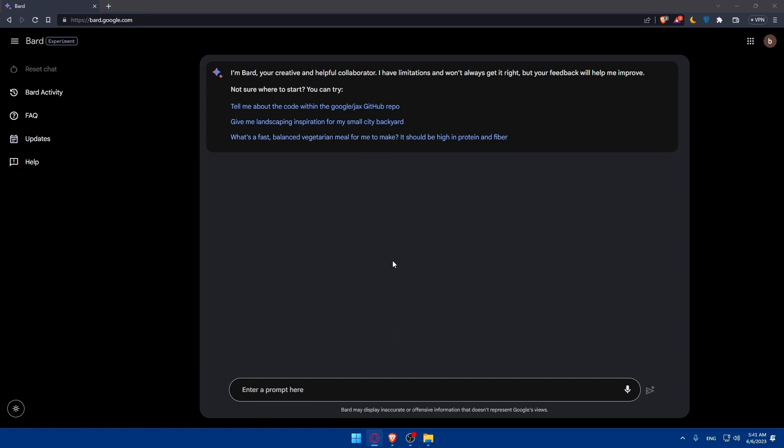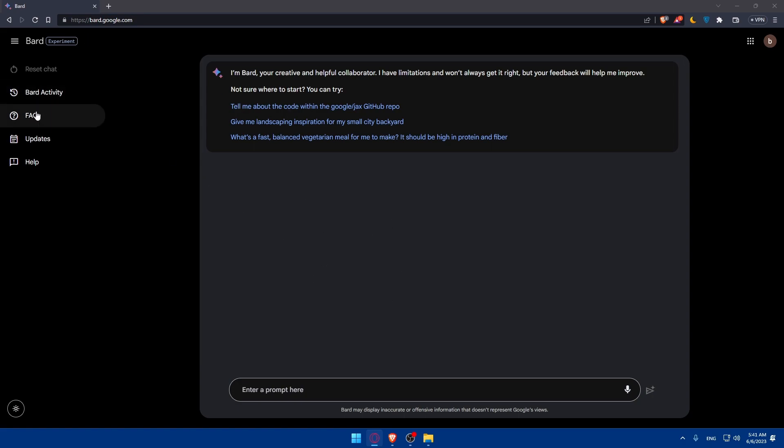It's basically like ChatGPT and you'll be able to ask him everything. Of course you can always reset chats if you want to reset it and you can use the Bard activity.